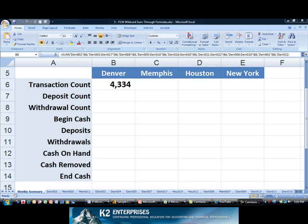And because the formula was entered using relative cell addresses, I can very quickly and easily copy it.